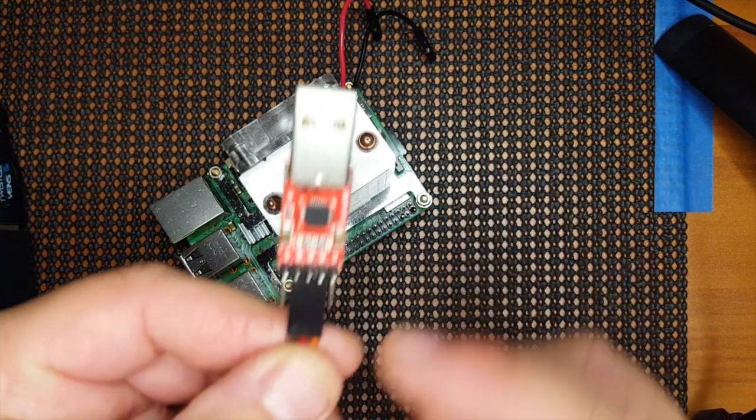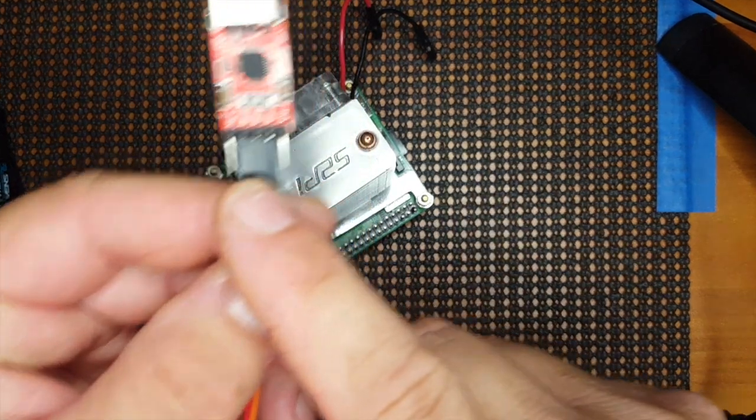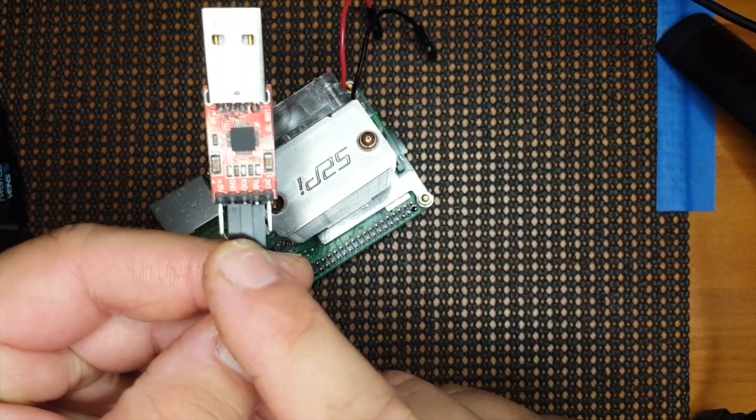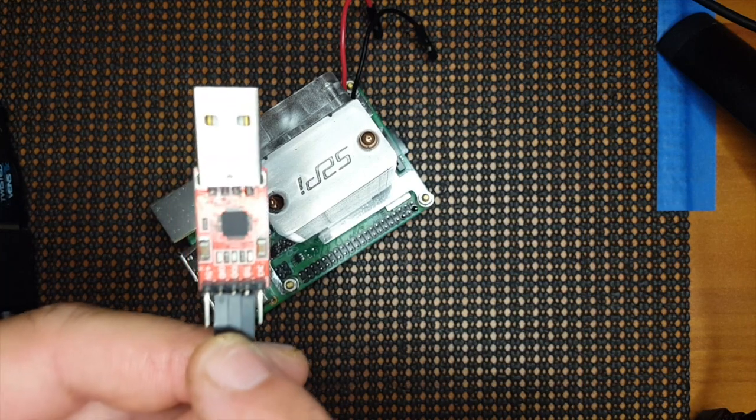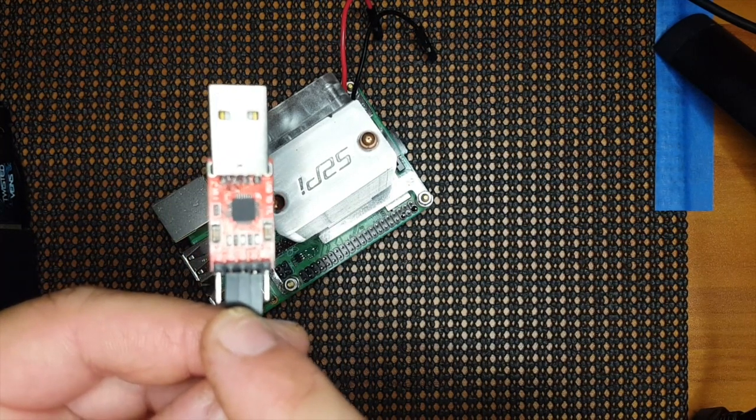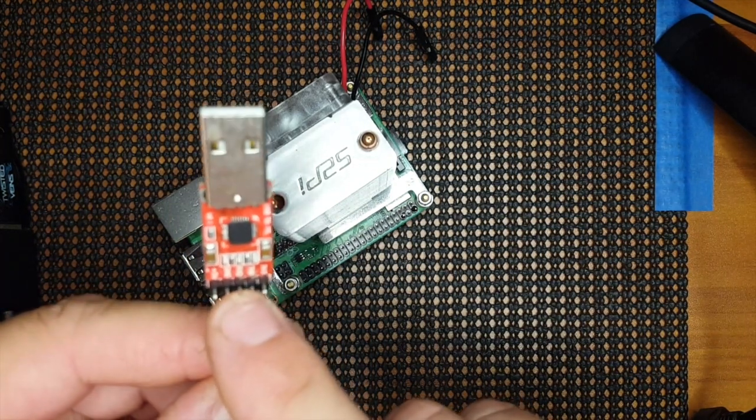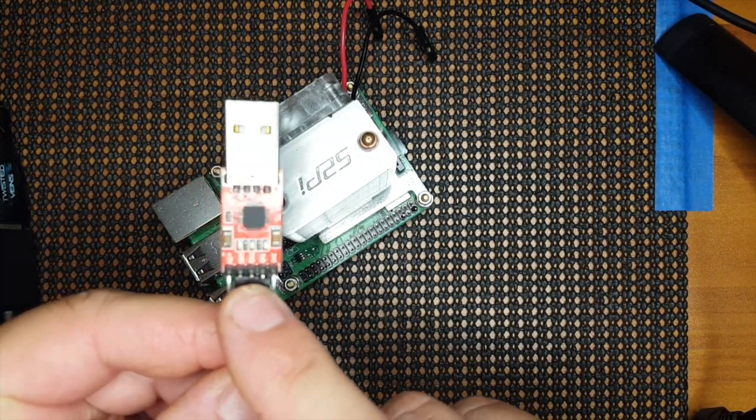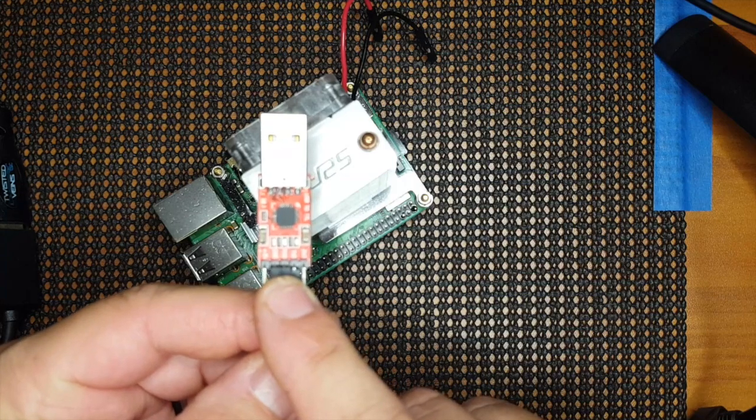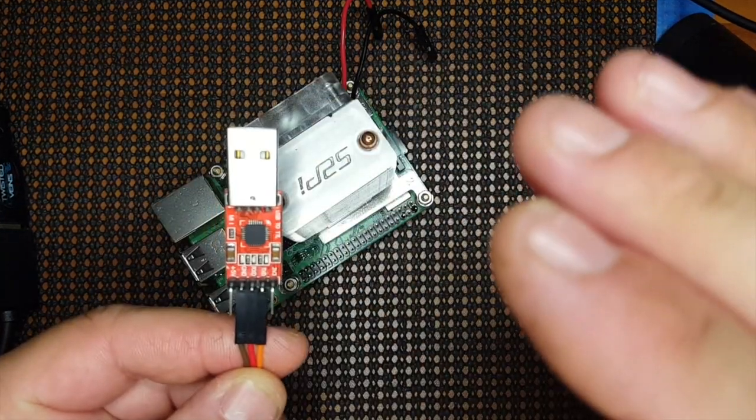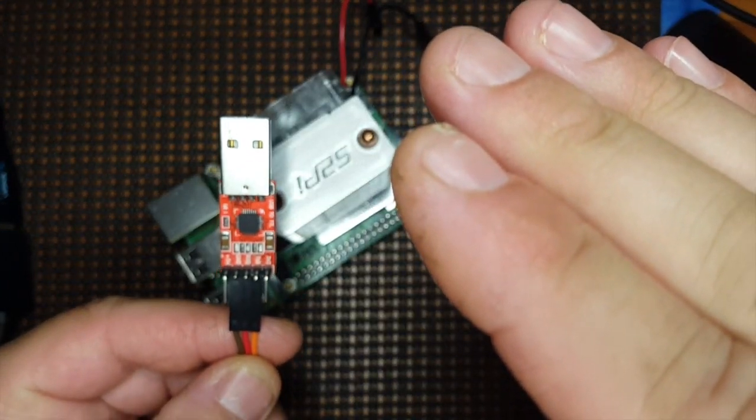So anyway, we're going to use the ground, the RX, and TX off of the USB here. My camera won't focus. There we go.